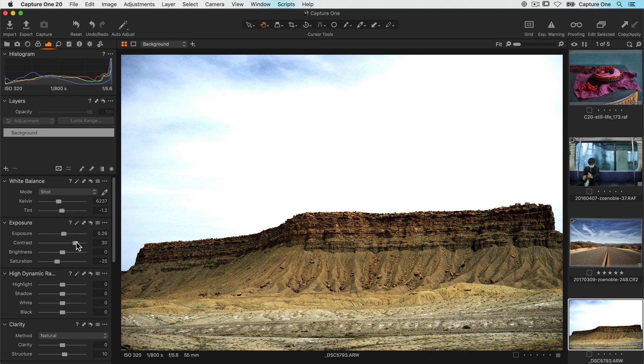I hope this tutorial has shown you that a lot of thought has gone into the adjustment tools of Capture One, and whatever you choose to use is designed with the best result in mind.